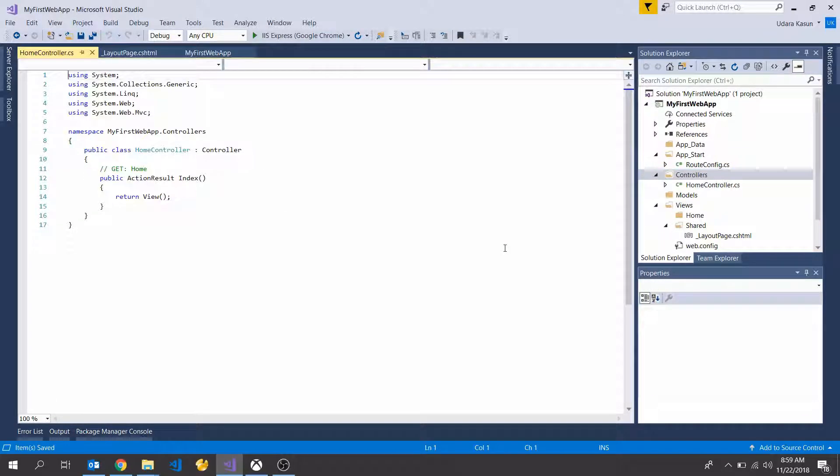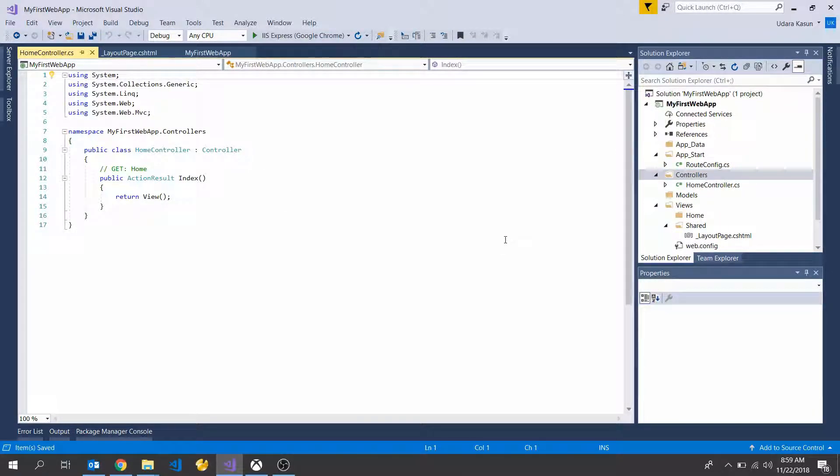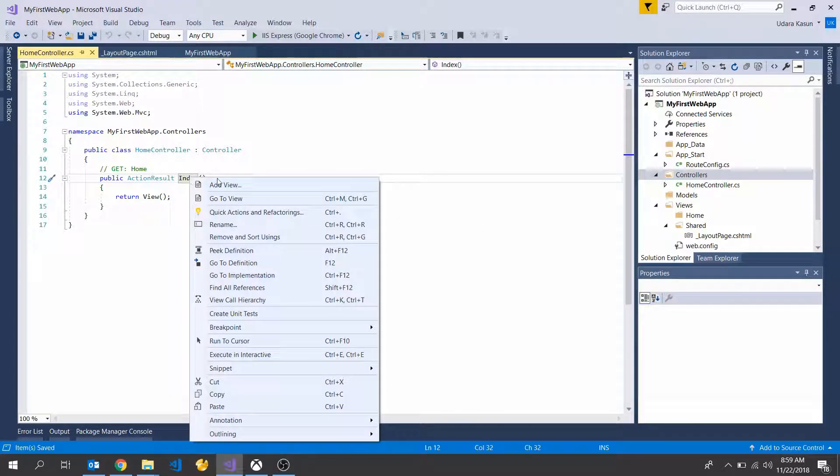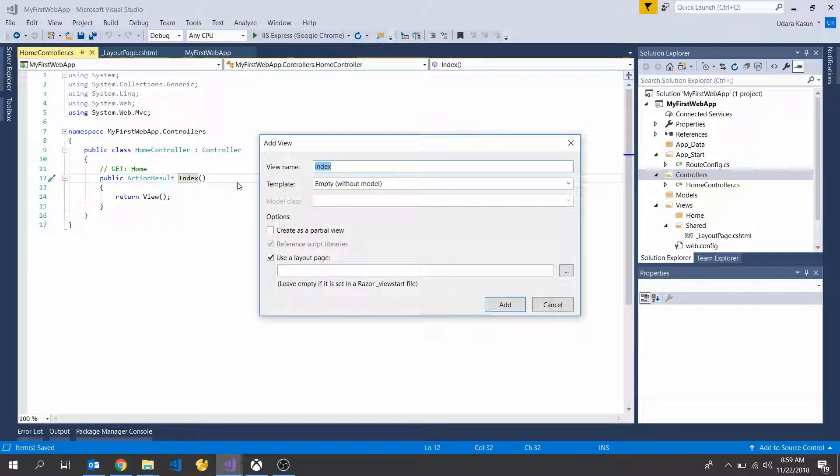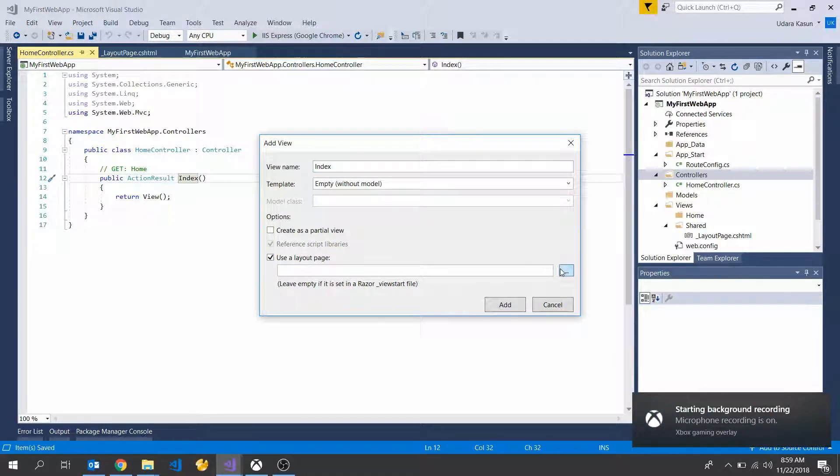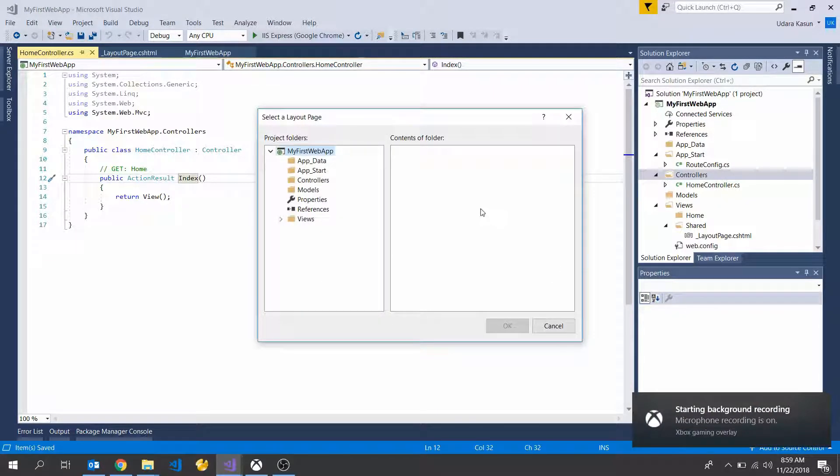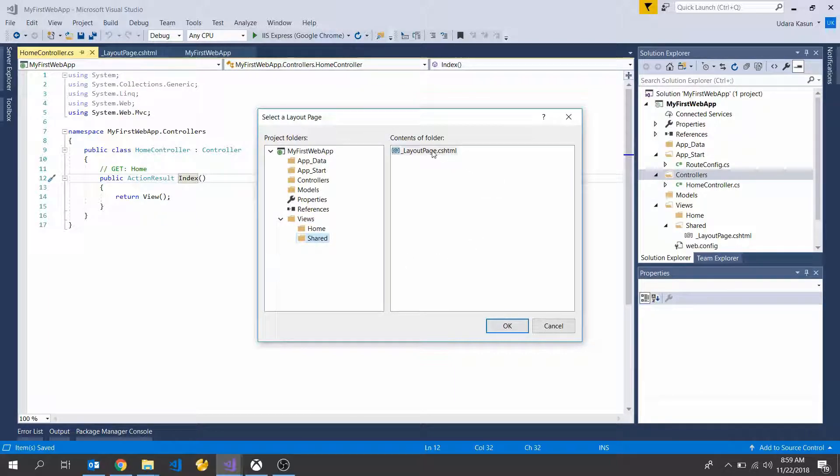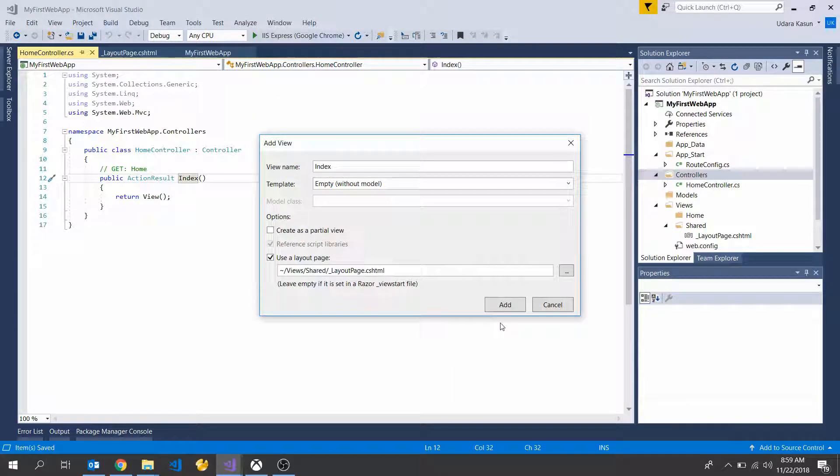Perfect. Next we have to add view into our controller. Right click and add view. So next going to select our layout page from shared folder and select layout page and OK and add.